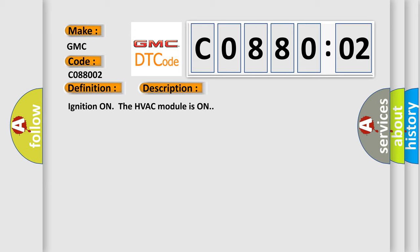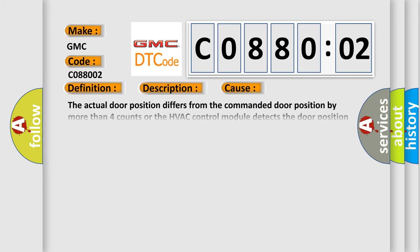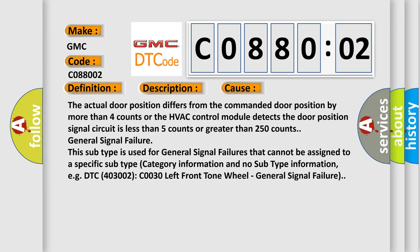This diagnostic error occurs most often in these cases: the actual door position differs from the commanded door position by more than four counts, or the HVAC control module detects the door position signal circuit is less than five counts or greater than 250 counts. This subtype is used for general signal failures that cannot be assigned to a specific subtype category information and no subtype information.